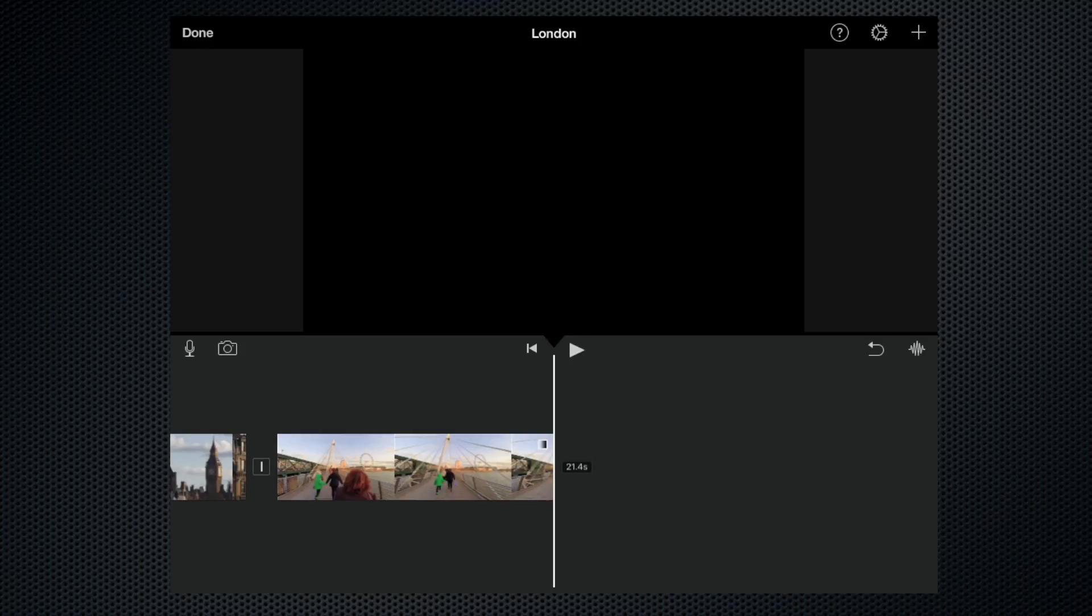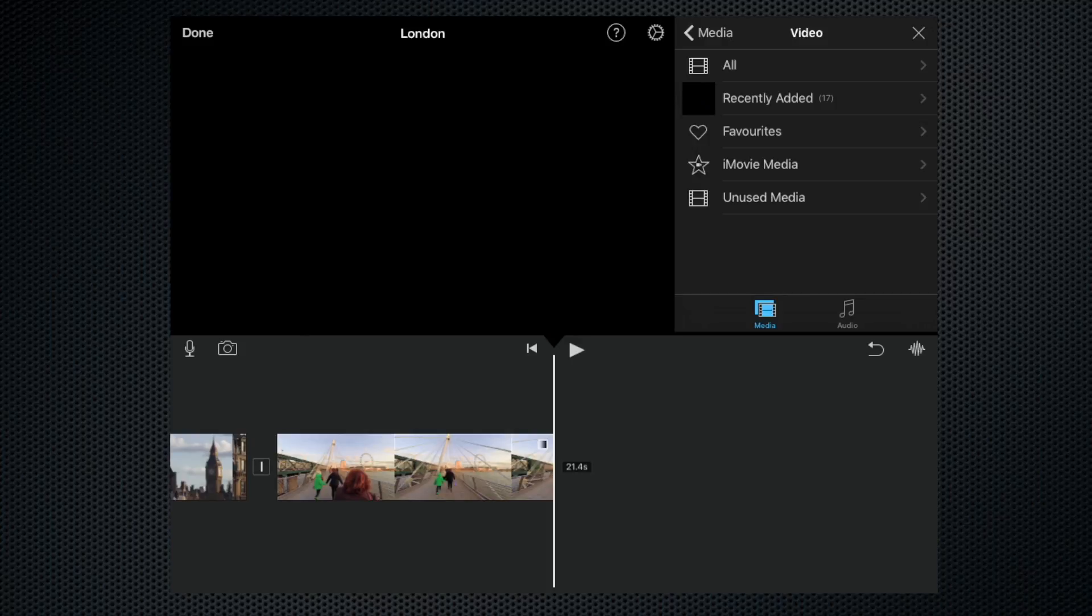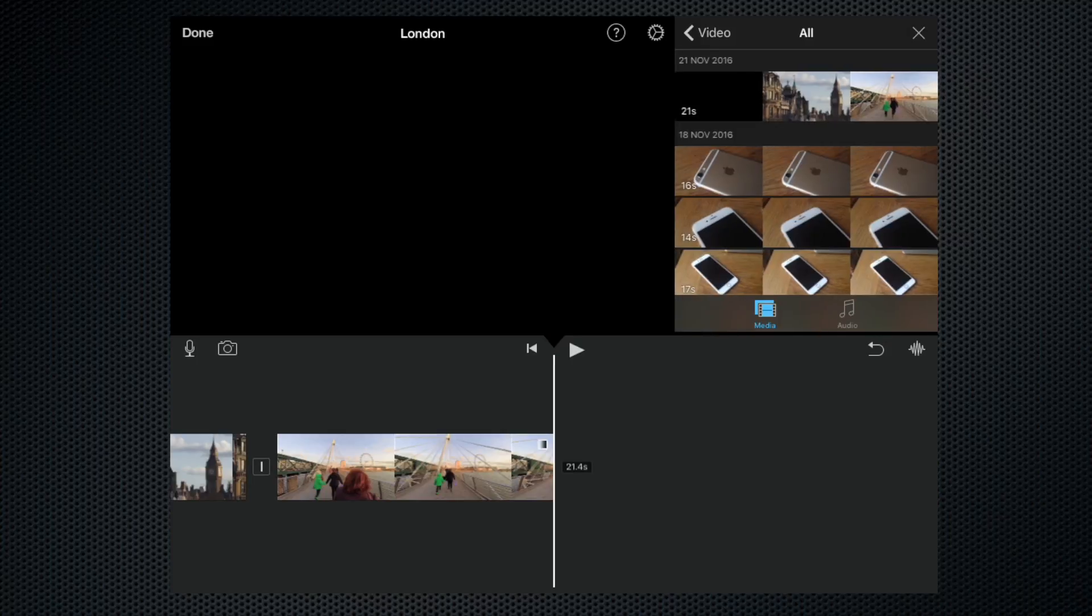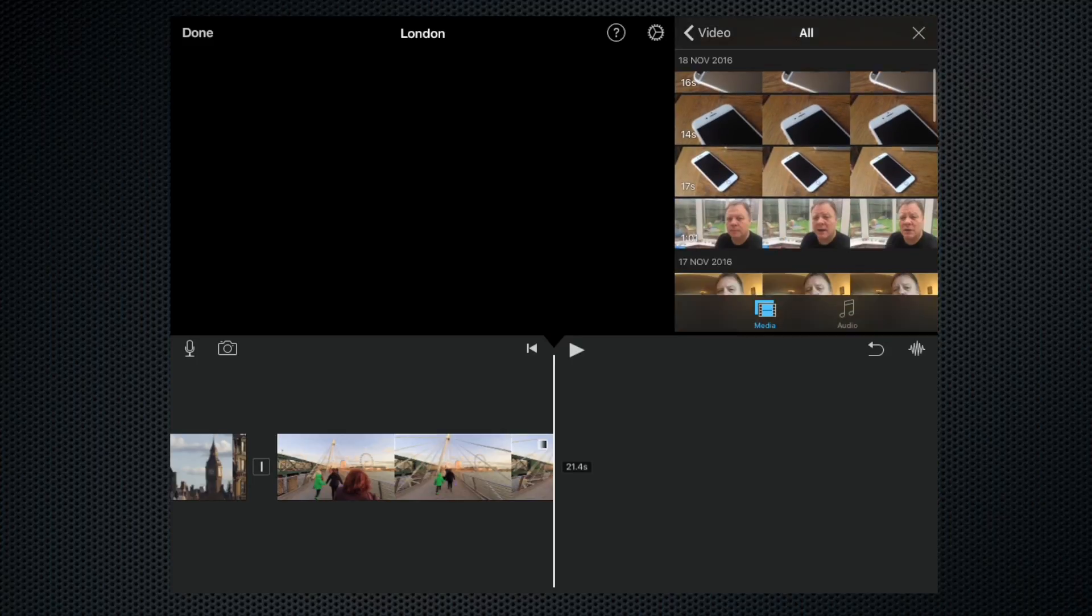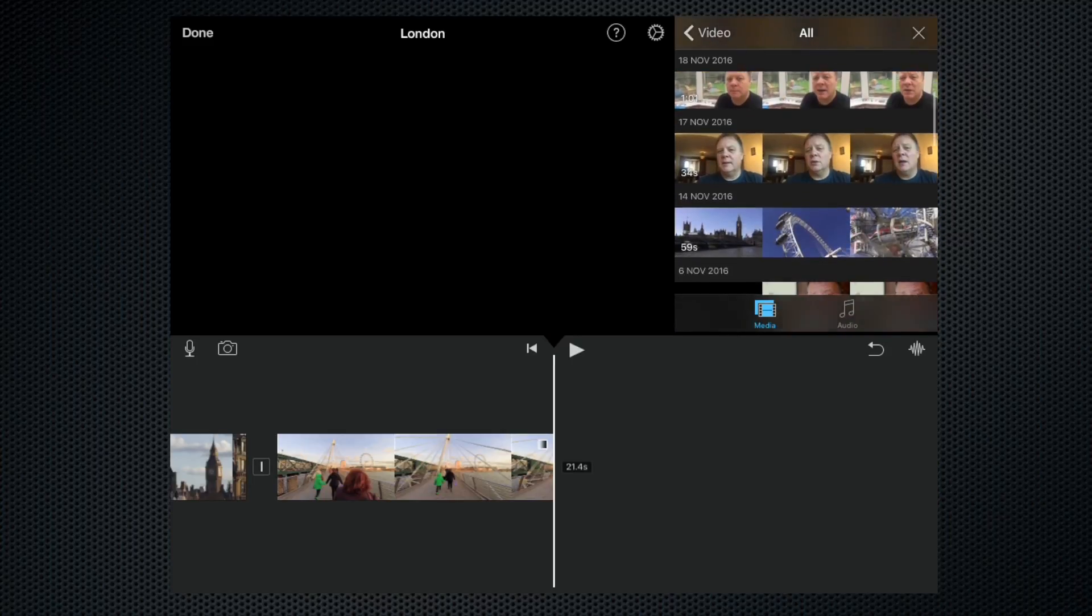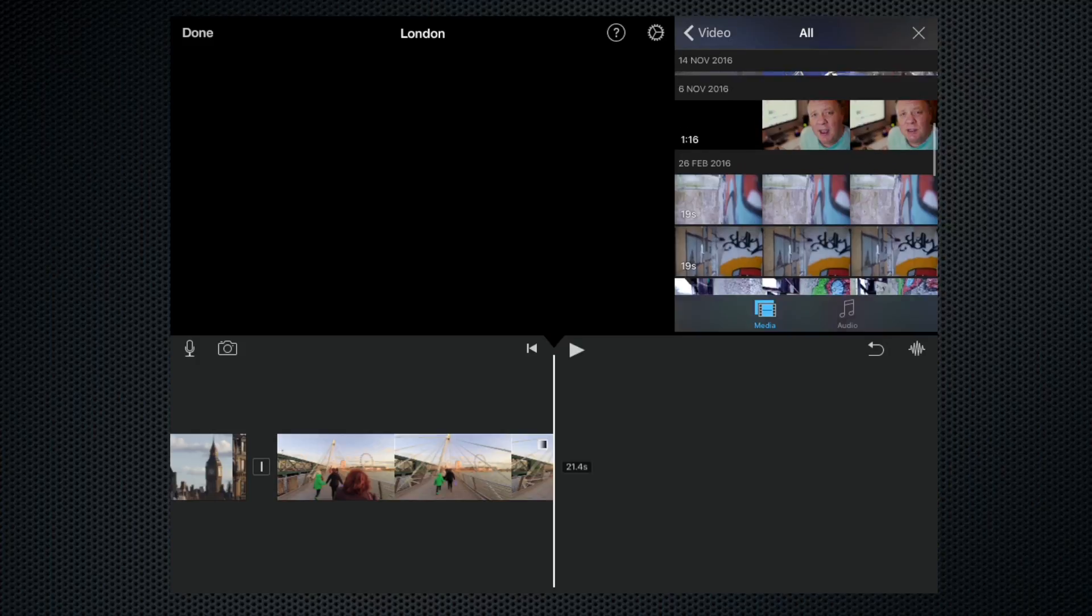Now we need to find the clip we wish to add. To do that, we click on the little plus in the top right-hand corner to access our media library. That brings up the various places where the media is stored. Let's go for All, and now we can browse through the media we have.